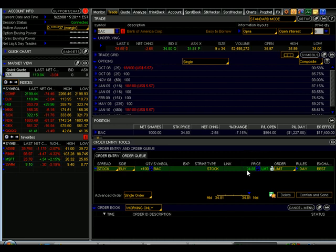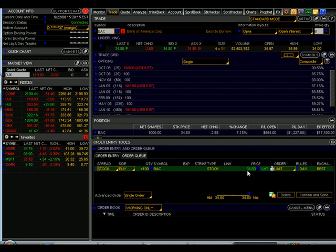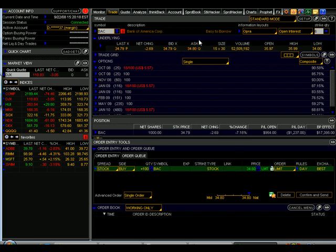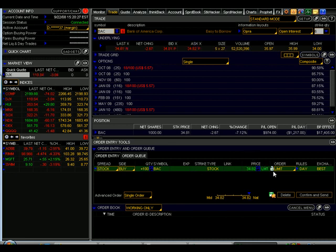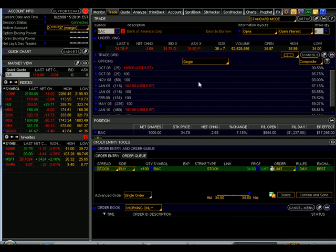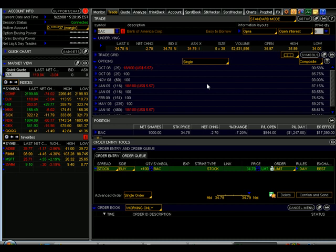Over here on the right is the price field. Thinkorswim defaults to a limit order. And specifically it allows this limit order to float and track this current asking price. And that's done so that while you're making changes down here, when you submit the order, your limit price closely matches the current asking price. That's a condition called a marketable limit order.